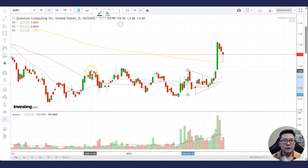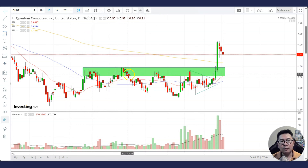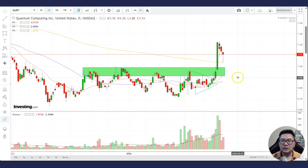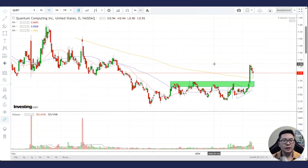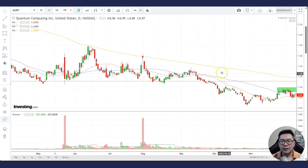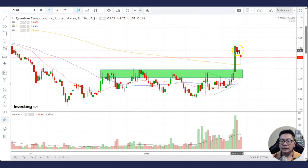Once that resistance area has been overcome, it becomes a new support. What is significant is that as it broke out, it also broke above the 200 MA. This is a significant development because the stock had been trading below the 200 MA for quite a long time, and now it's above it. Yesterday there was a correction back to the 200 MA, which is now trying to find support here.